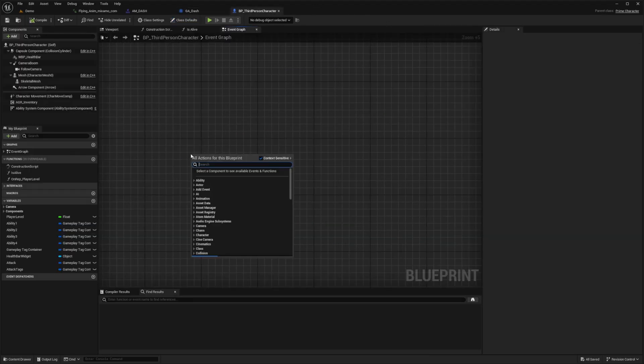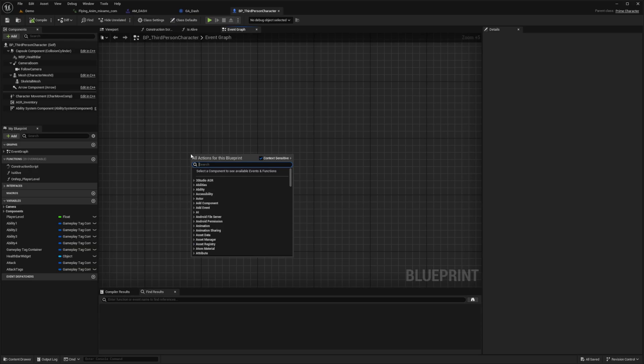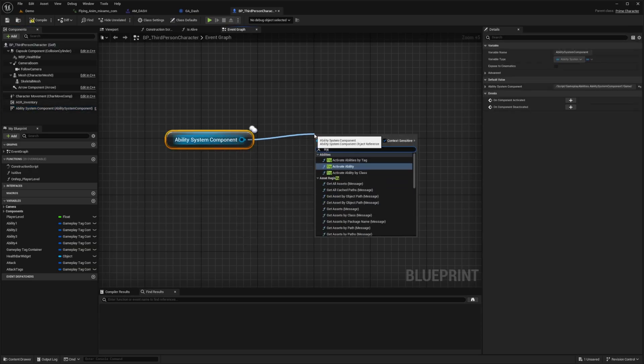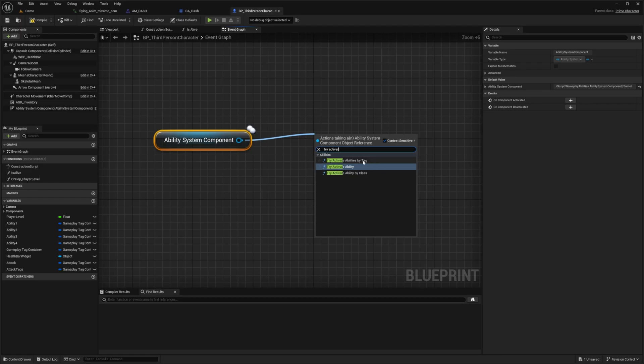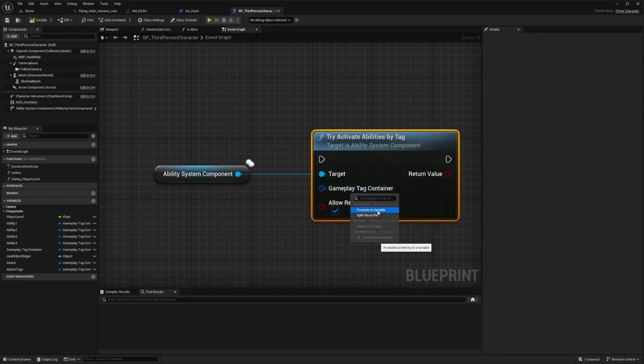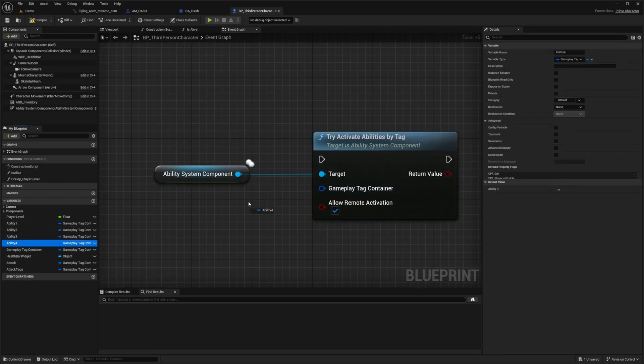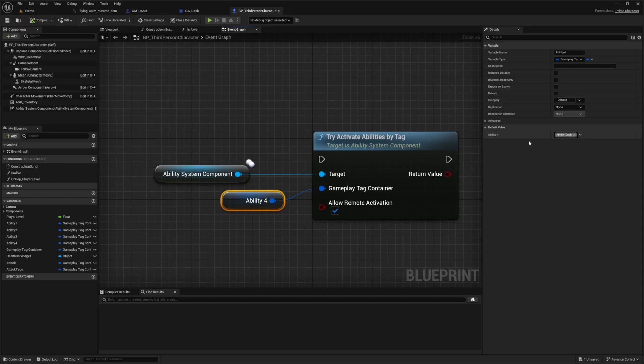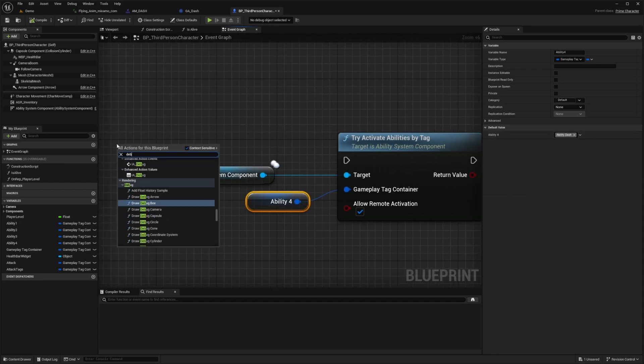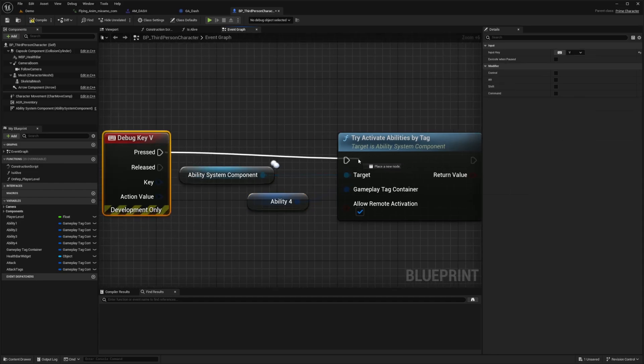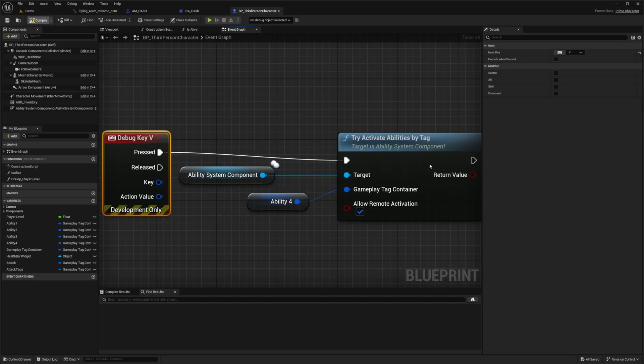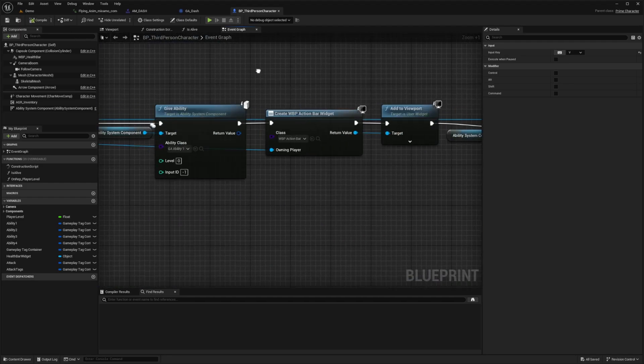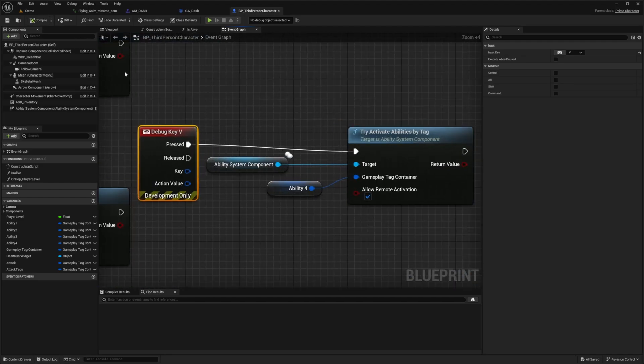When I go back to my third person character I'm going to look for my ability system component. Drag this out and try to activate abilities by tag. For the gameplay tag container I can right click this and promote this to a variable which I'll call ability 4. Tag this in. While you have ability 4 selected make sure the default value after you compile is set to that ability.dash. Now I'm just going to look for a debug key V so that when I click V on my keyboard it'll use this ability because we have given it on begin play. That's all we need to test it out.